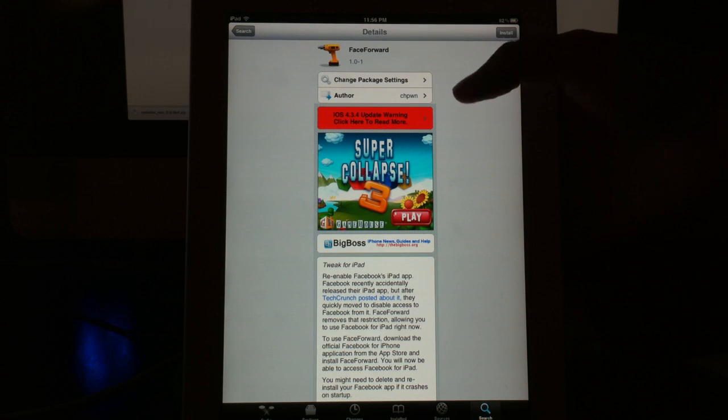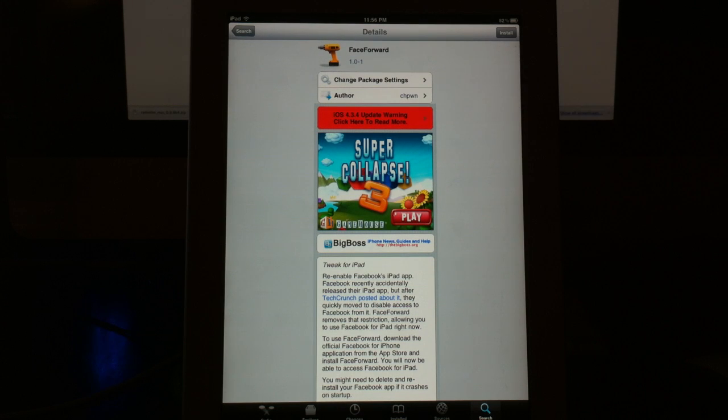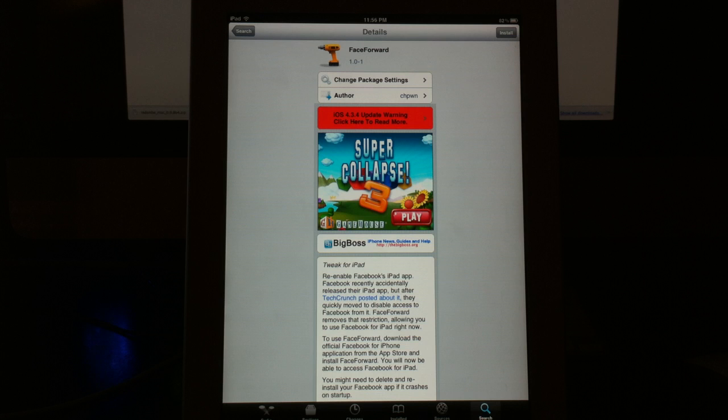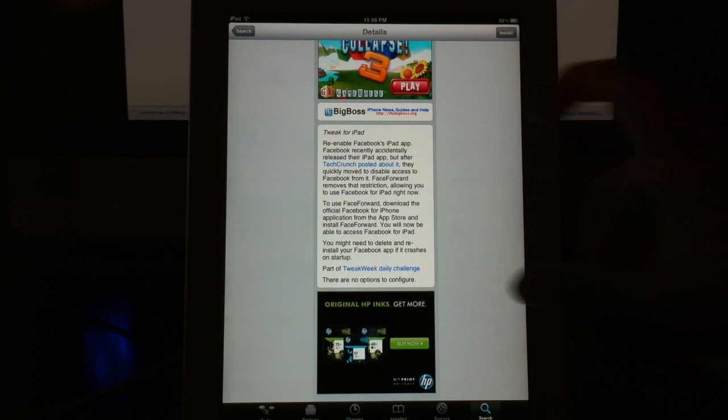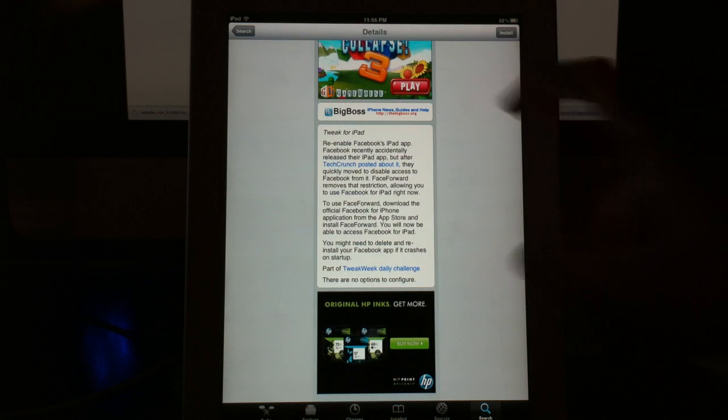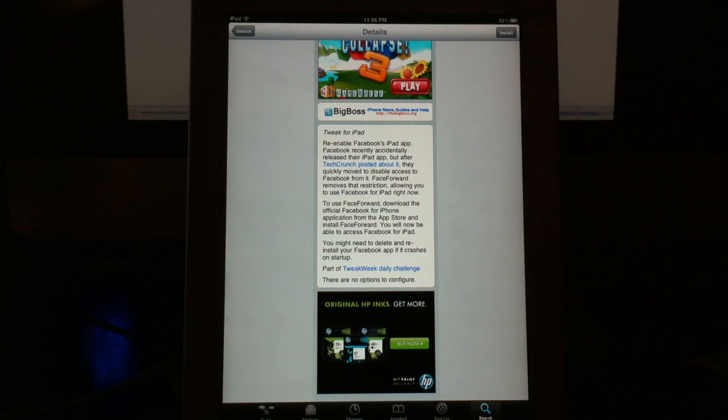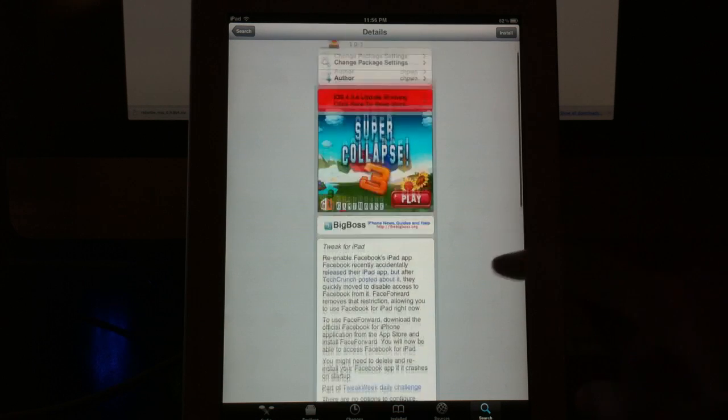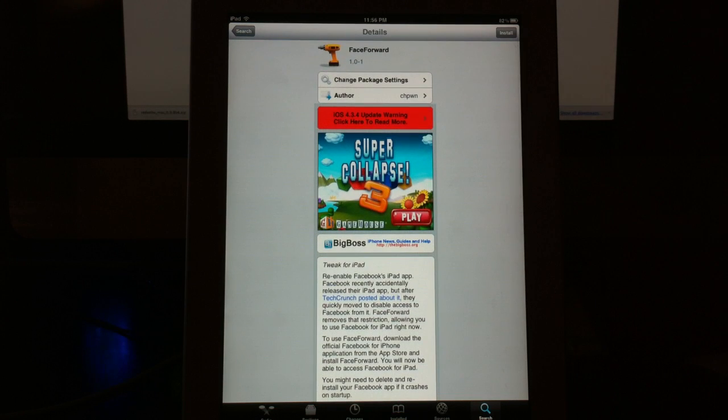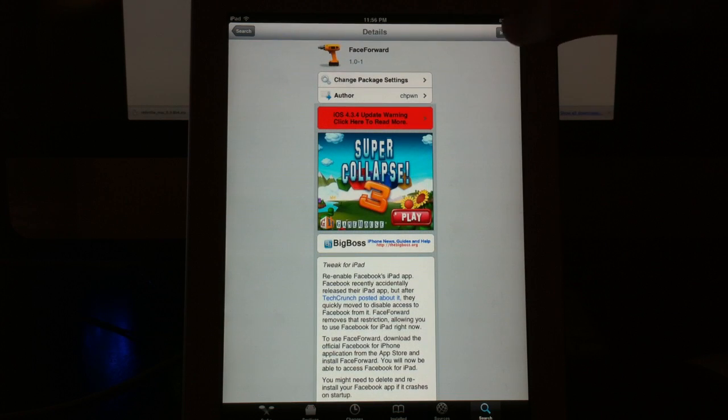It is by C.H. Pone. He has a whole bunch of different Cydia applications and tweaks. And it just has a nice description down here of what it is. It talks about re-enabling the Facebook app on the iPad and all that good stuff. I won't bore you with that.